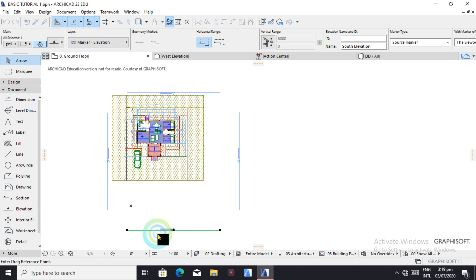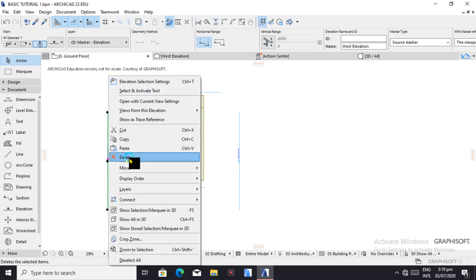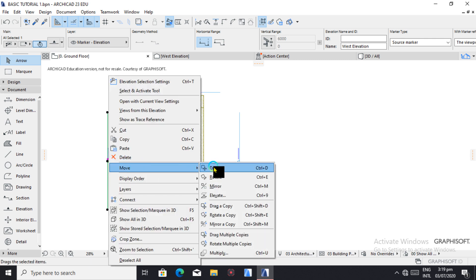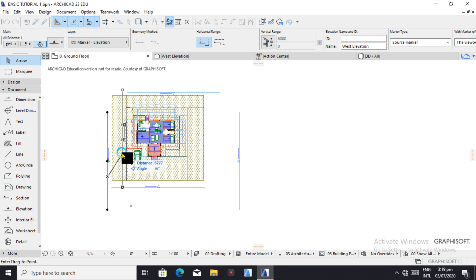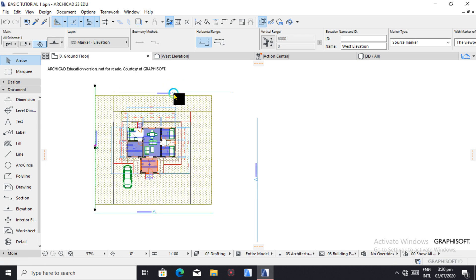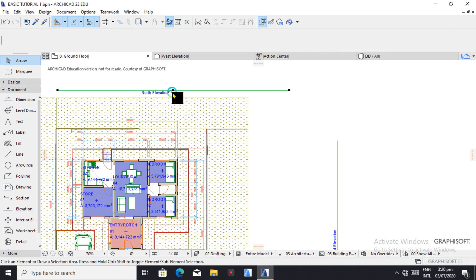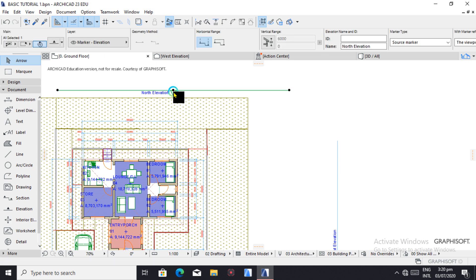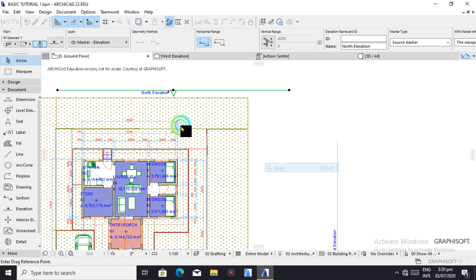So let's position this one. Drag it to that point. You can hit Ctrl+D to drag, or you right click.